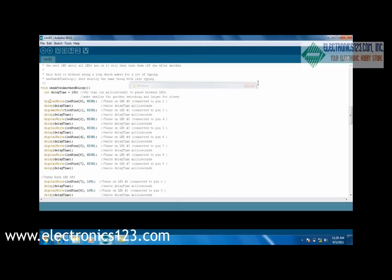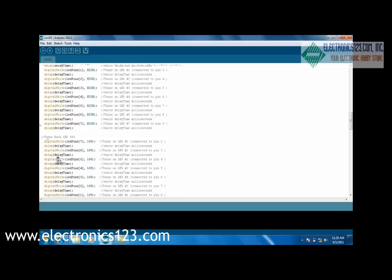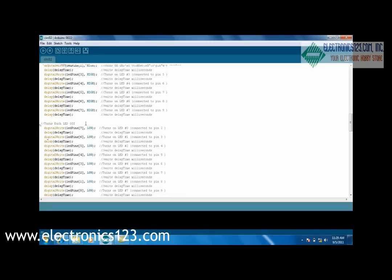You'll see that we digital write every pin on, wait for the delay time, which is this, and then we turn each one off in reverse order by setting them all to low.